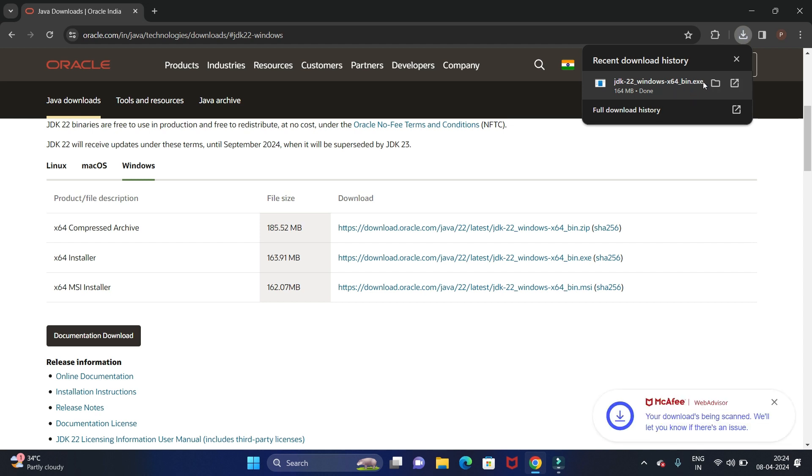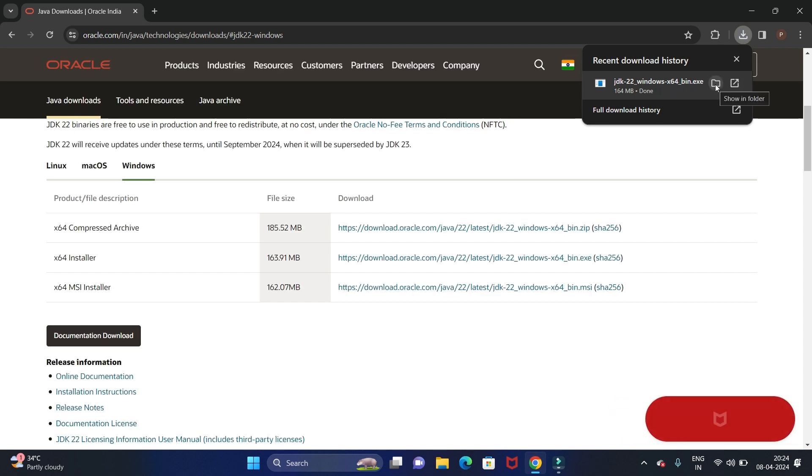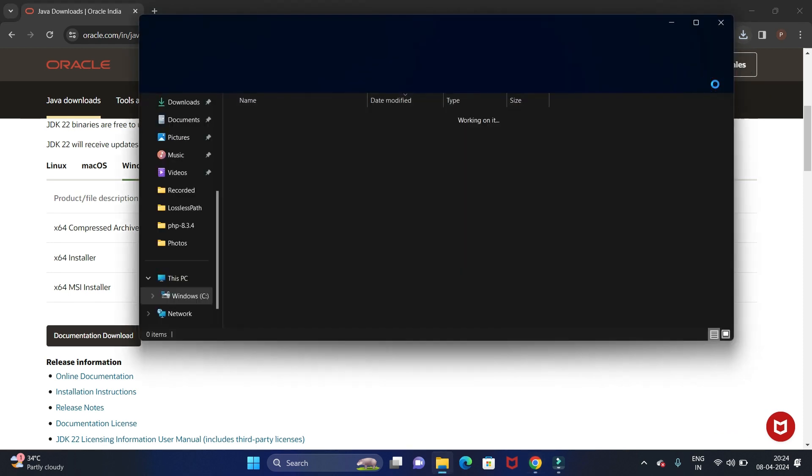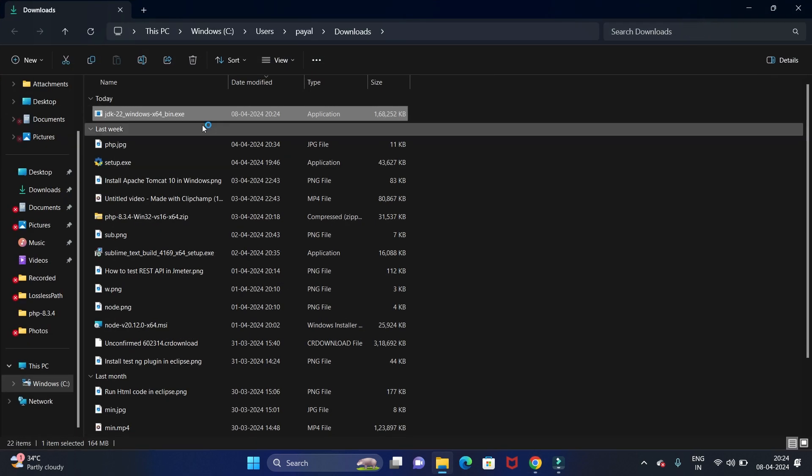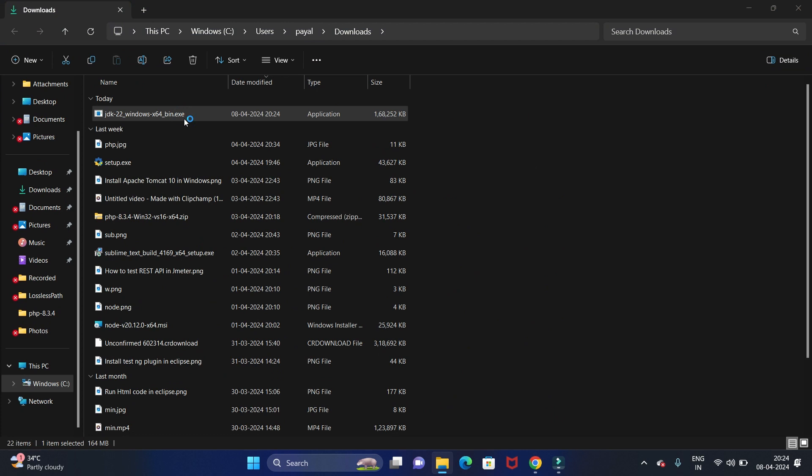We have completed the downloading. Let's install it. For that, open it in the folder and double-click on this application.